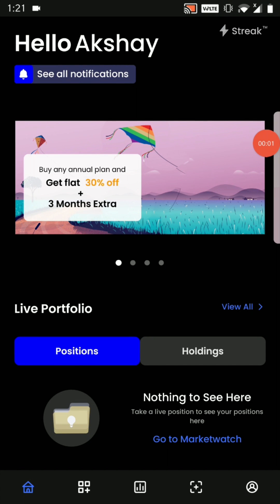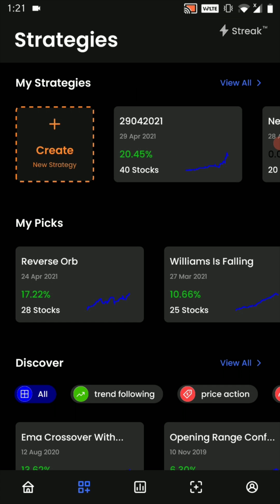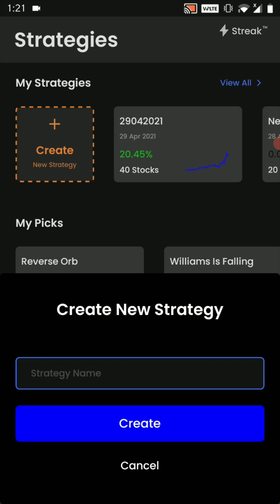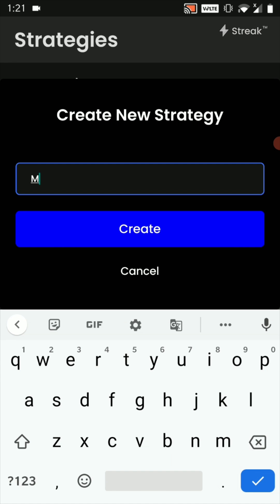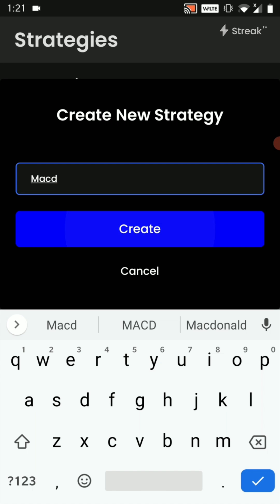Hello everyone. In this video we are going to create a simple MACD strategy. From the bottom navigation bar we are going to click on the strategies page. Once on this page I will click on create new strategy, I will name the strategy as MACD and click on create.